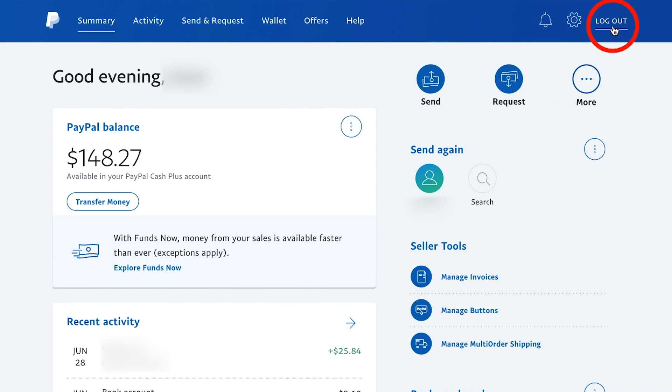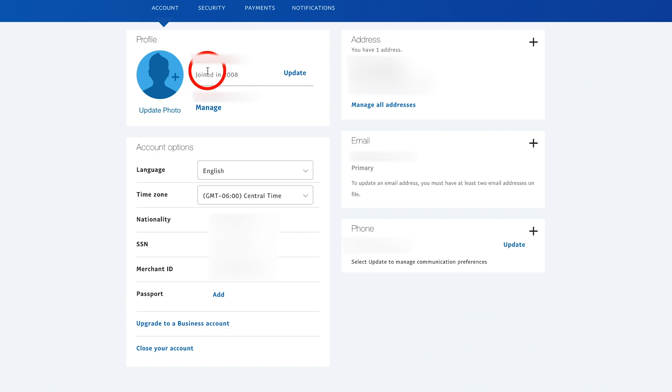Right next to logout, you should have a settings option. This was rolled out in 2019, the setting gear. Go ahead and press that.